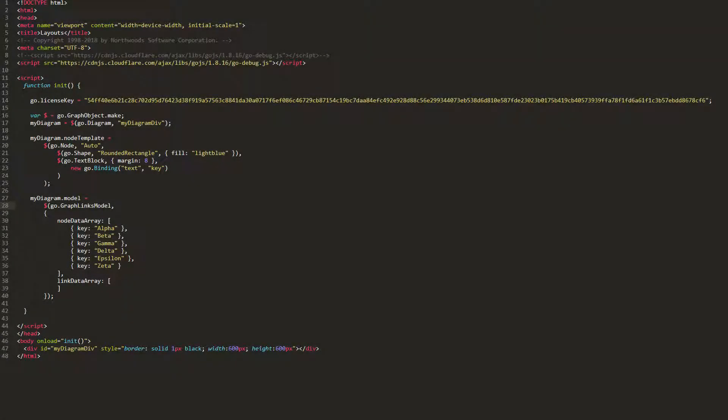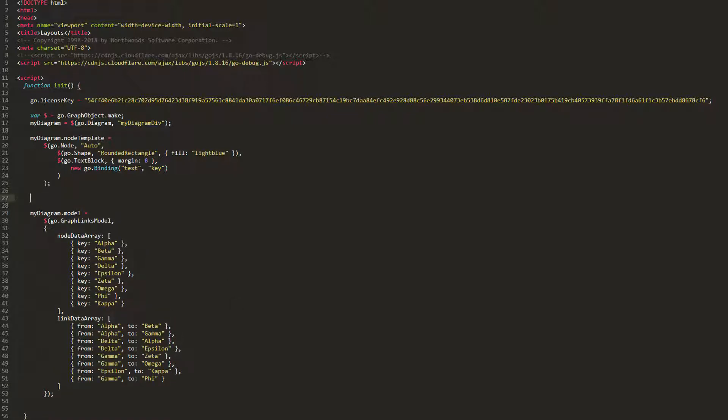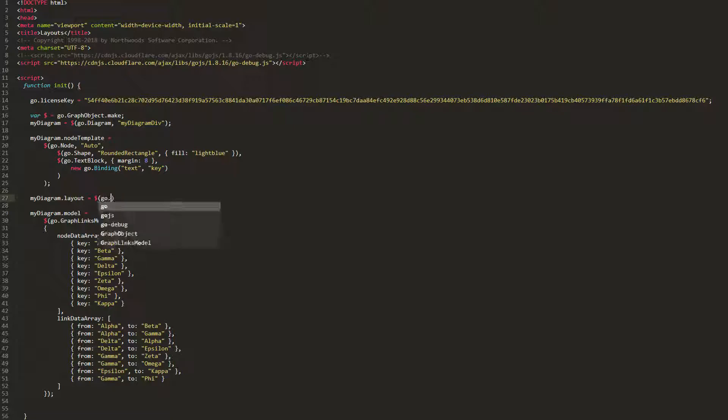We'll explore TreeLayout by way of example. Let's start by adding several nodes and links into our model, so we can more easily see how changing TreeLayout properties affects the parts it lays out. We'll also go ahead and set our diagram.layout to a new instance of Go.TreeLayout, then load the page.